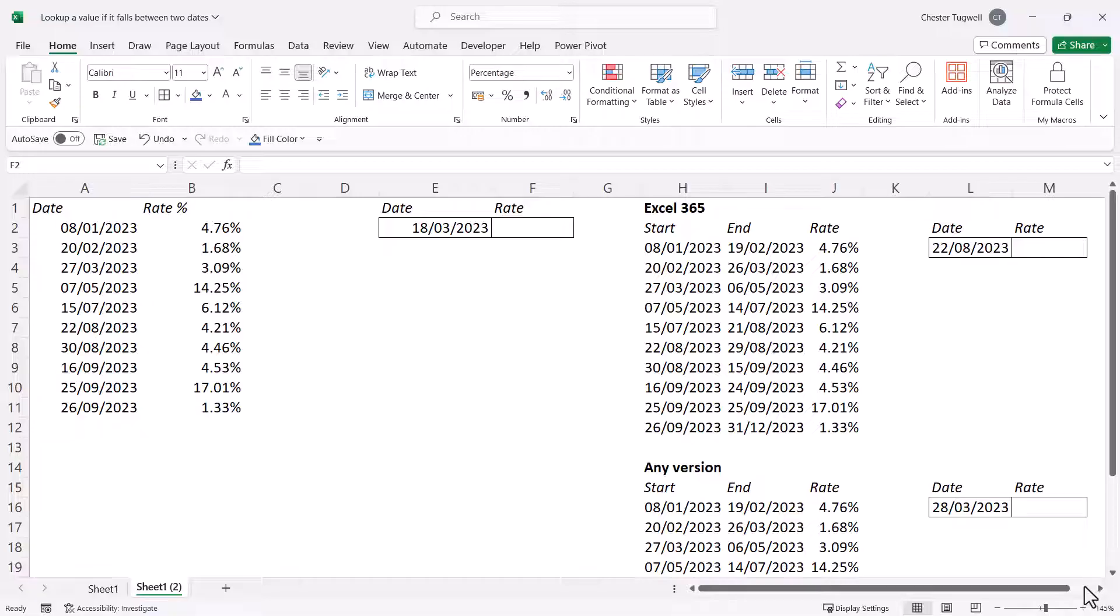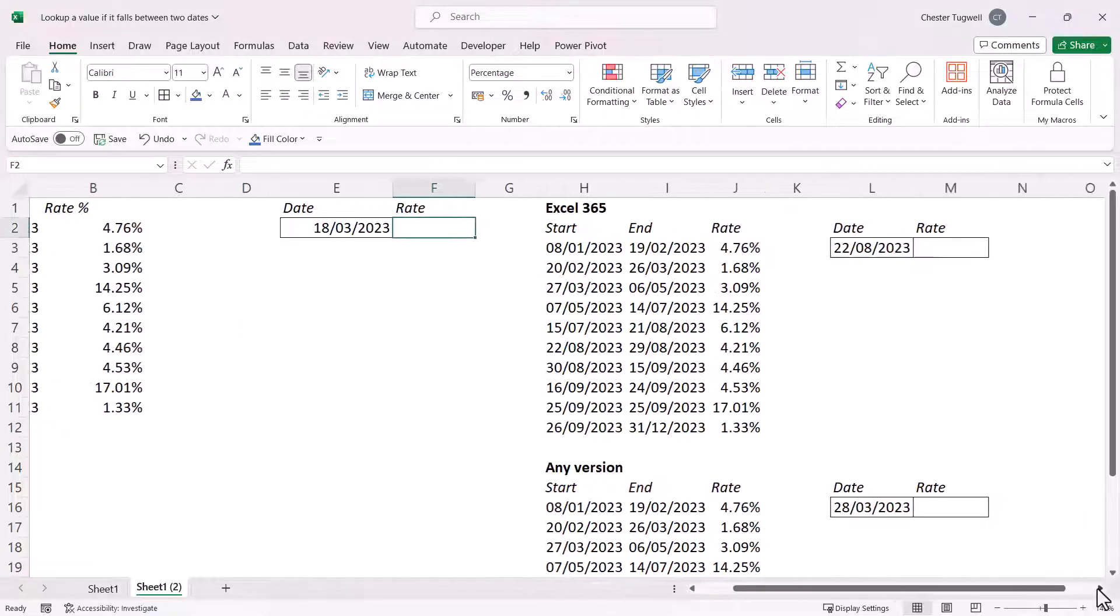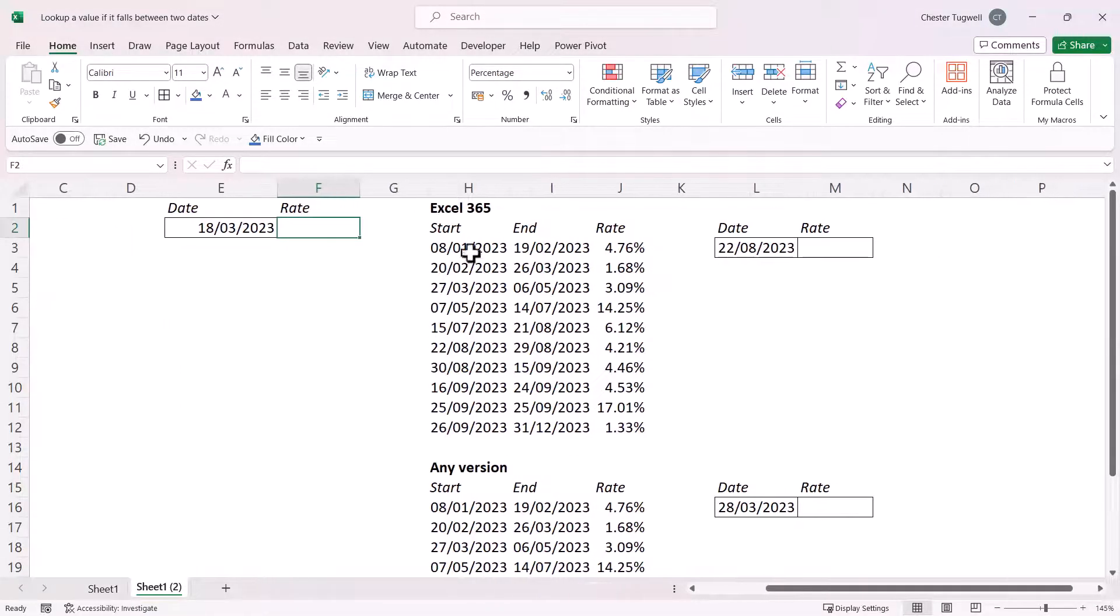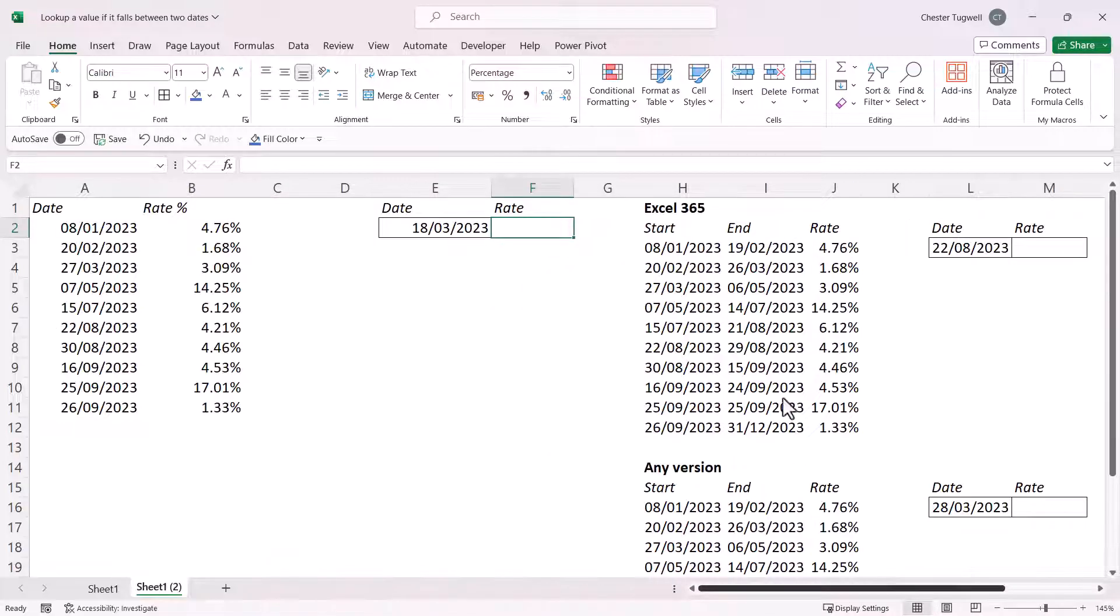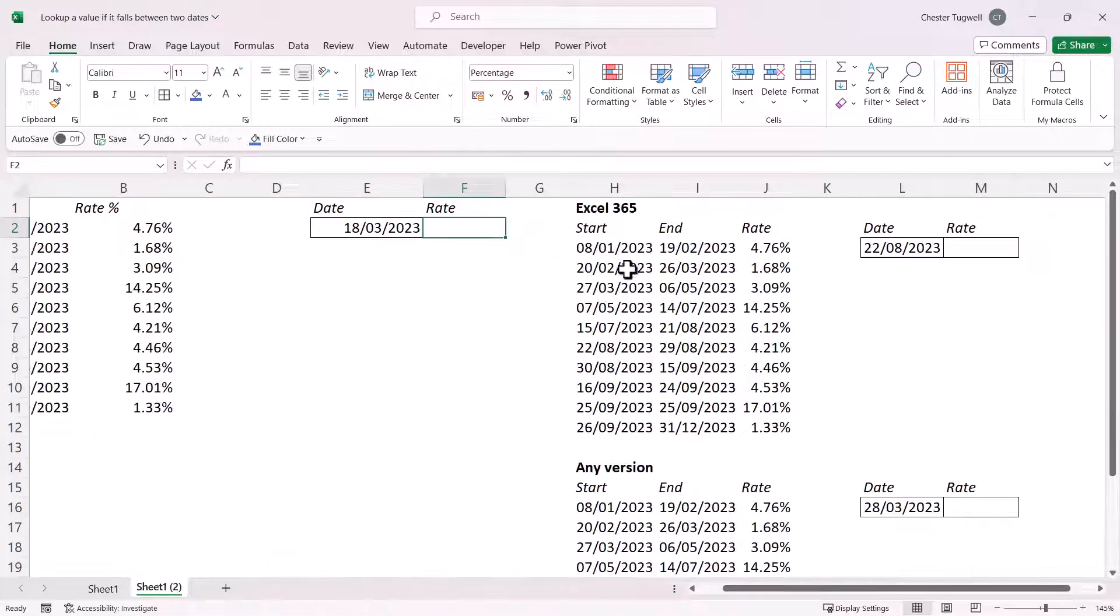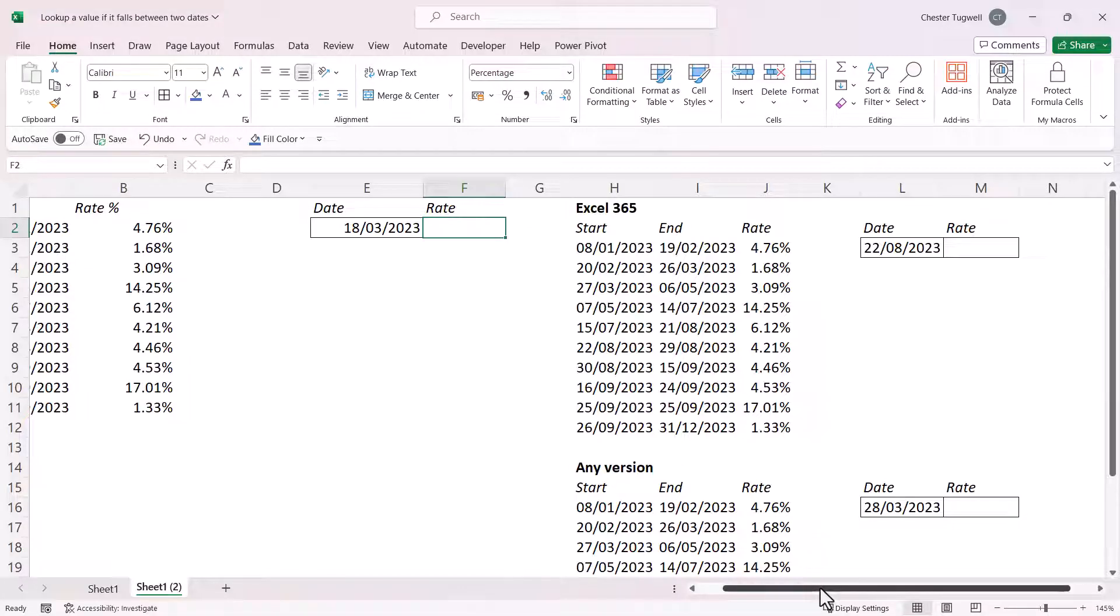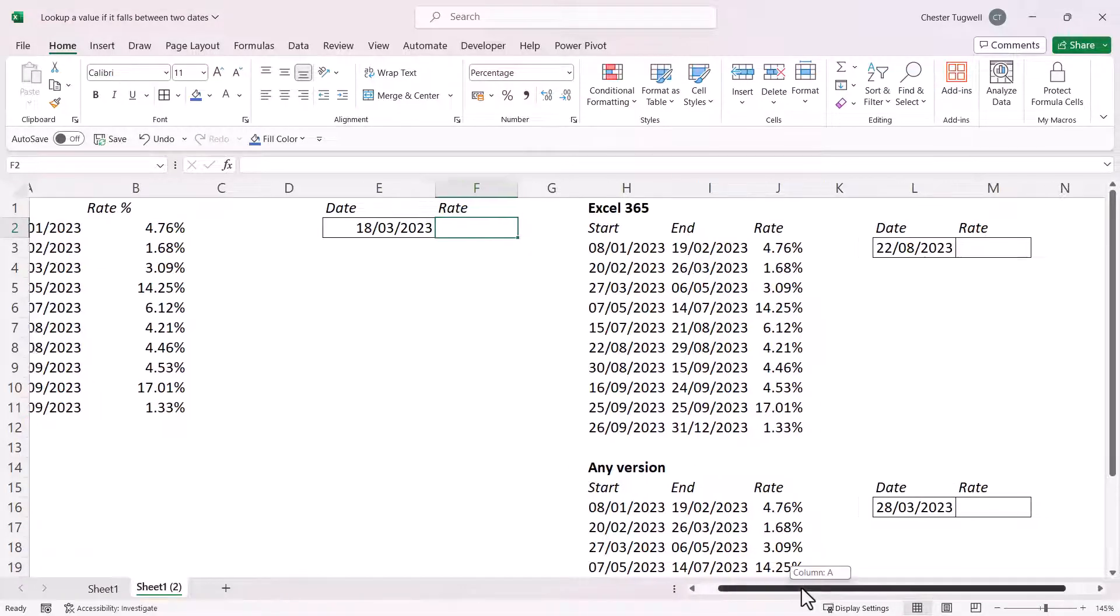You may, however, have your dates laid out like this. So the ranges are expressed within each row. So I'll show you how to do this lookup using both of these layouts. The second layout, I'll show you how to do this in Excel 365, and how to do it in earlier versions of Excel.